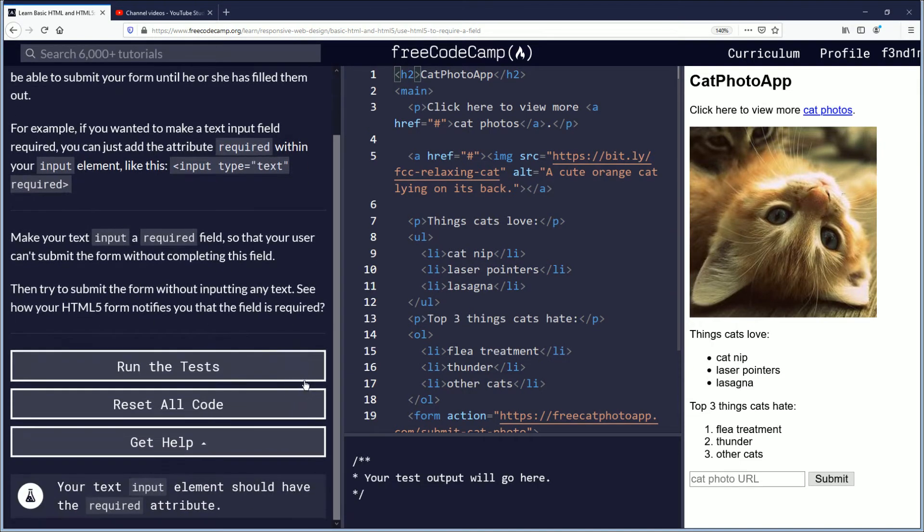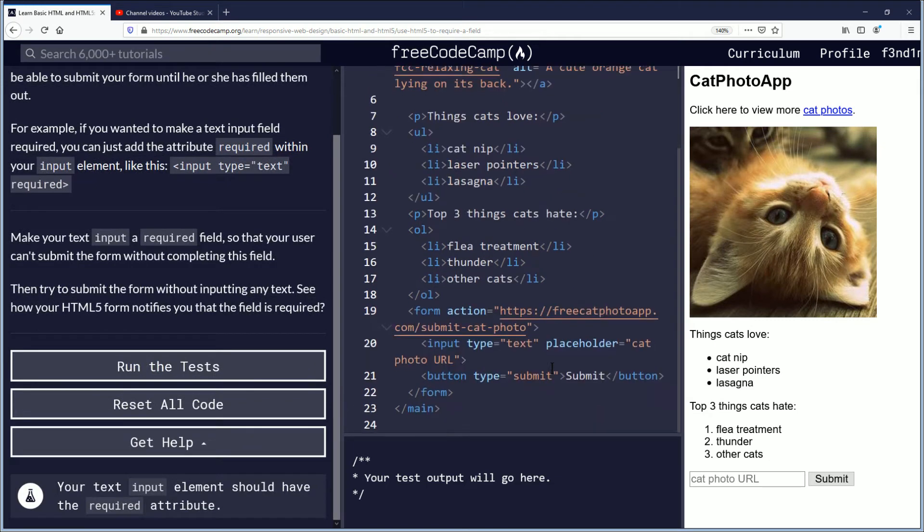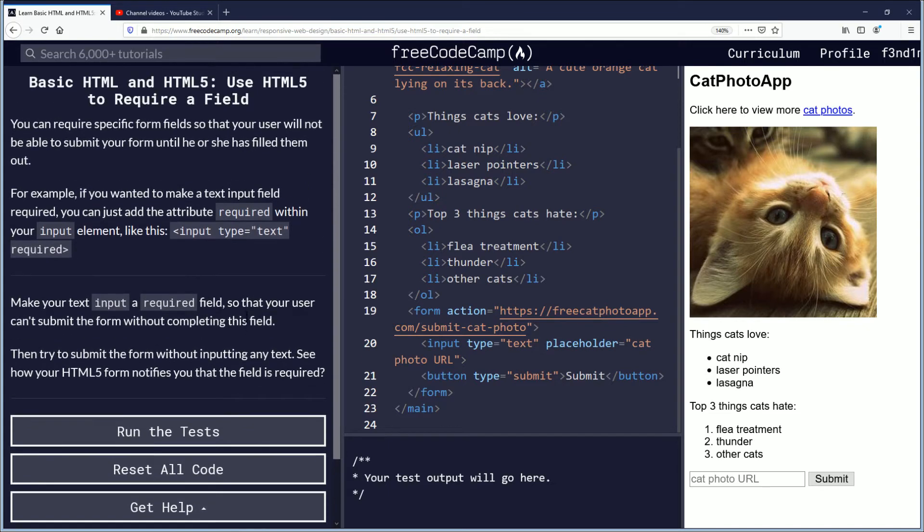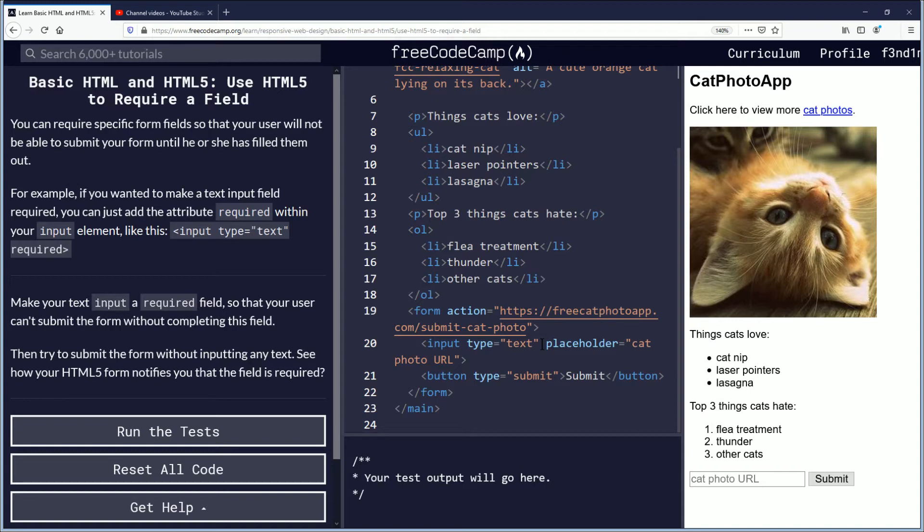I have not seen that yet but we will show it. So in the input here we see type equals text and we see placeholder cat photo URL. Now I'm curious, do you put required here or do you put it here? I'm not sure so let me just try here: required.